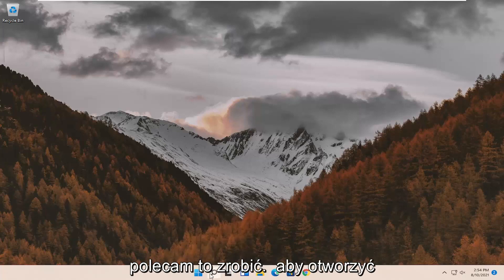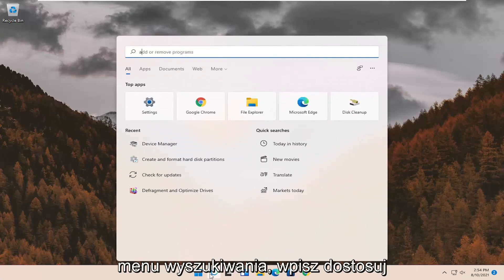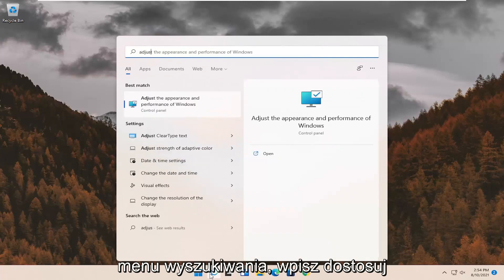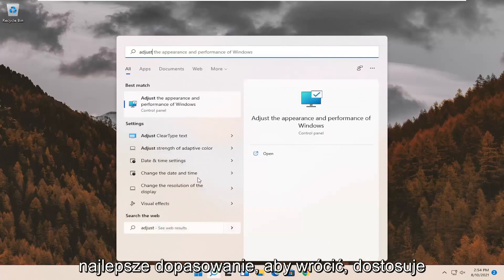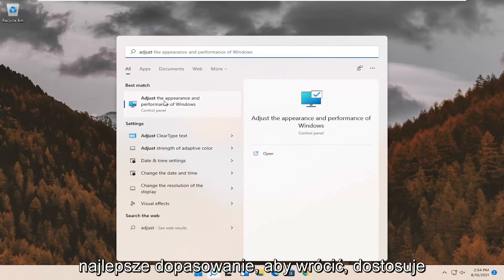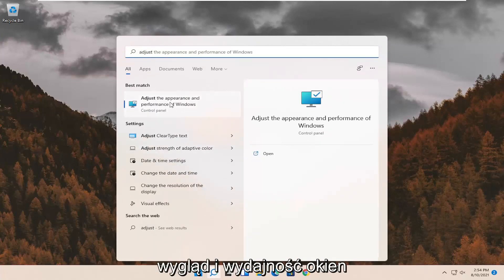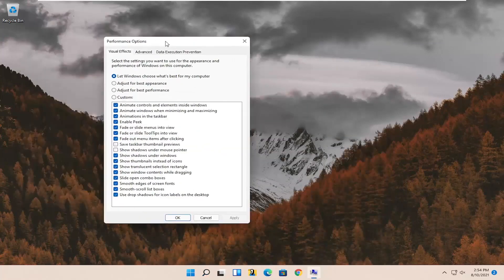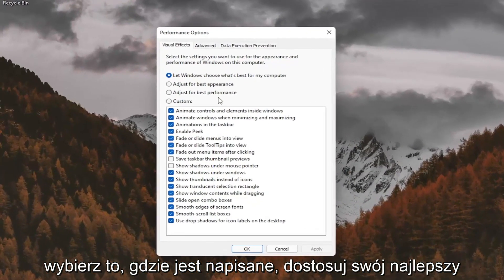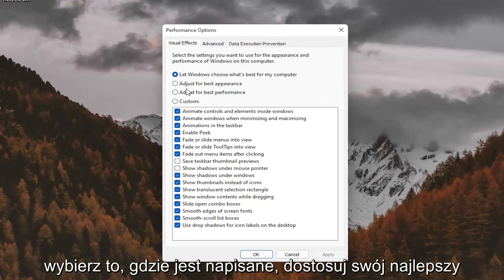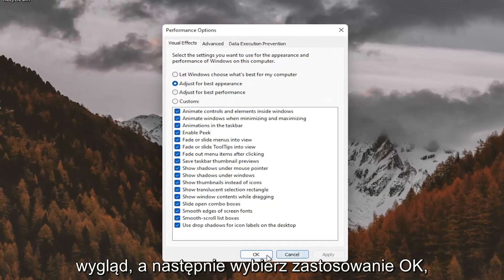First thing I'd recommend doing would be to open up the search menu. Type in adjust. Best match should come back with adjust the appearance and performance of Windows. Go ahead and select that. Select where it says adjust for best appearance and then select apply and OK.